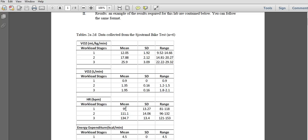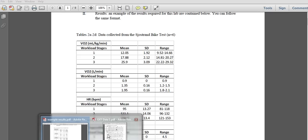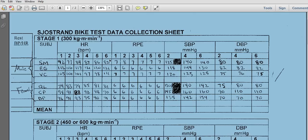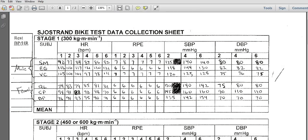What we need is a mean at each individual stage. We're going to use heart rate since we have that as a raw value. We're going to open up our data sheet. We have our six subjects, and this is all stage one. Heart rate at minutes one through six — we're going to open up Excel and enter each one of these values.